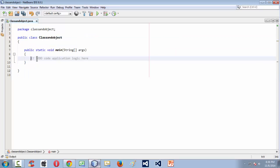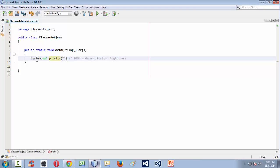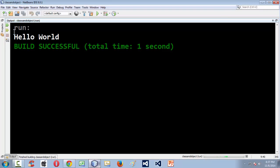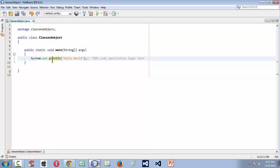Let us do a very small basic program — system.out.println, and let us say "Hello World". If we run this program, you get just the "Hello World" displayed on the output window. This is the very basic Java program you can ever write.